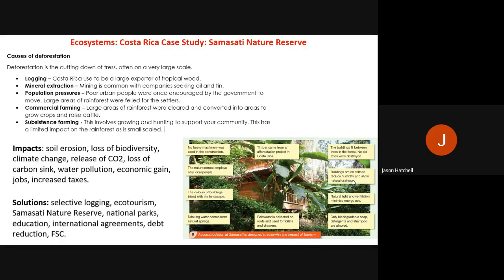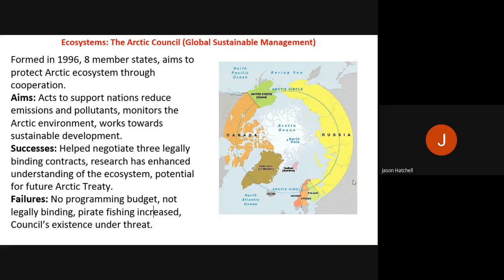The next ecosystems case study is the Arctic Council, an example of global sustainable management. The countries involved include Canada, the United States, Alaska, Denmark, Svalbard, Iceland, Russia and others. It was formed in 1996 with eight member states and aims to protect the Arctic ecosystem through international cooperation.